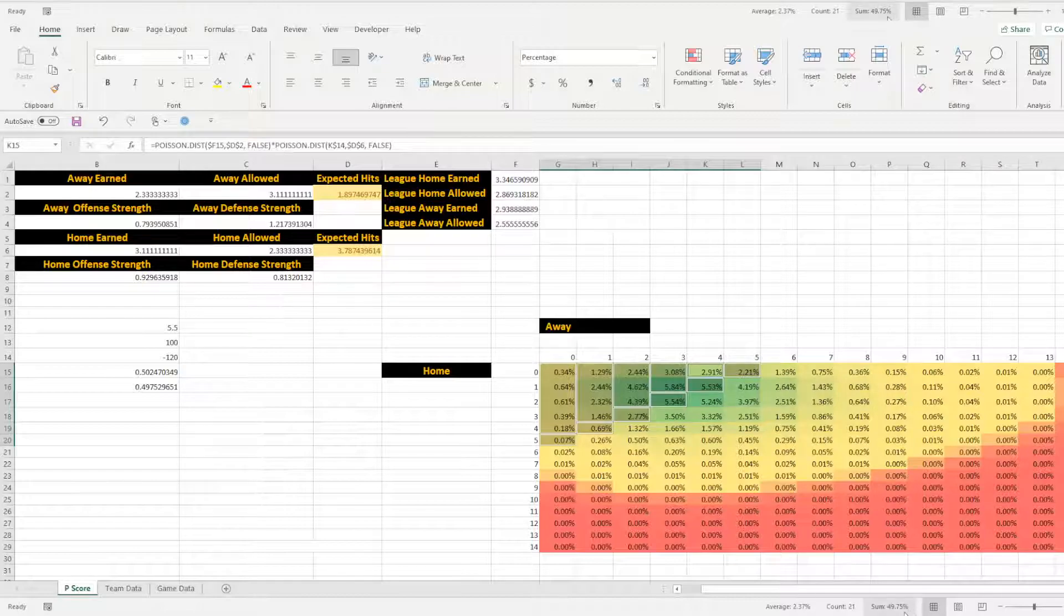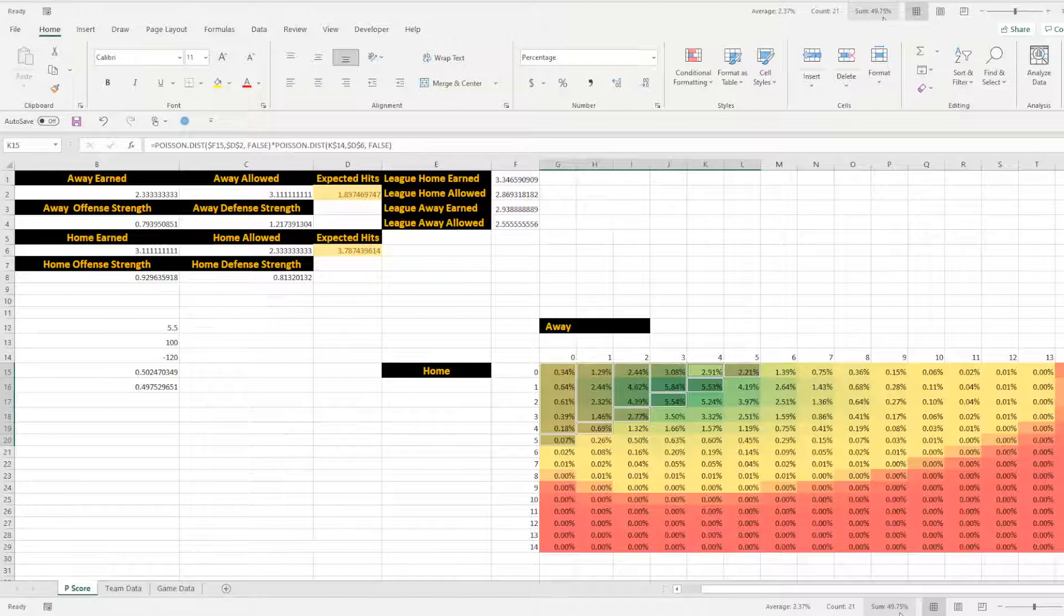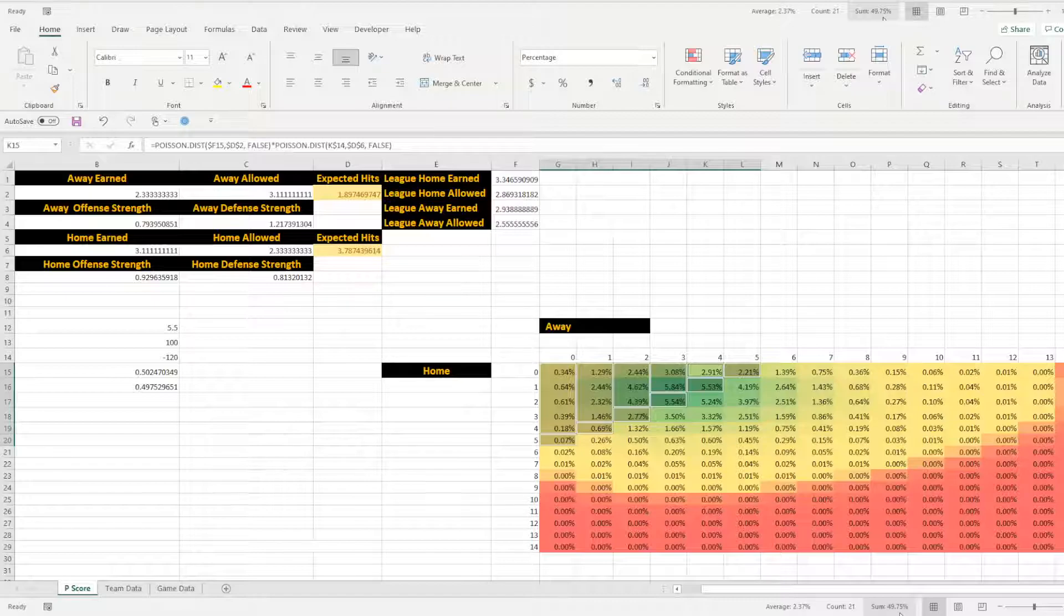And look at what Excel says down here. So the summed percentages is 49.75%. That means we have a 49.75% chance that this game is going to go five goals or less.